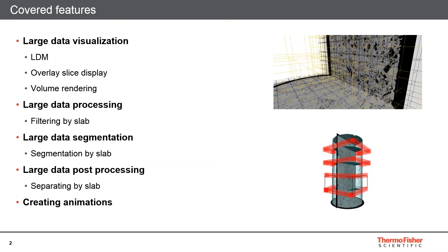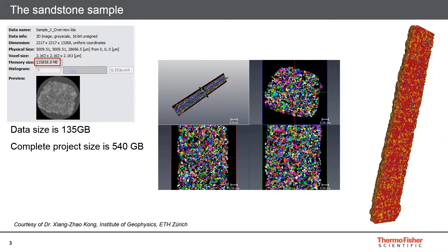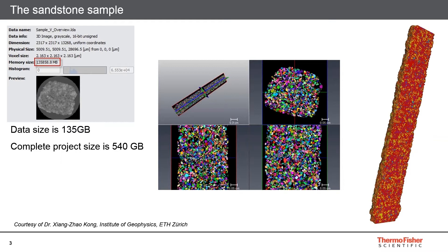Finally, you will see an animation created with the animation director. This is the sandstone sample that we will be looking at in this webinar. It's a sandstone scanned with a high resolution with the Thermo Fisher HeliScan micro CT. I would like to personally thank Dr. Kong from the ETH in Zurich for providing the rights to show the data.